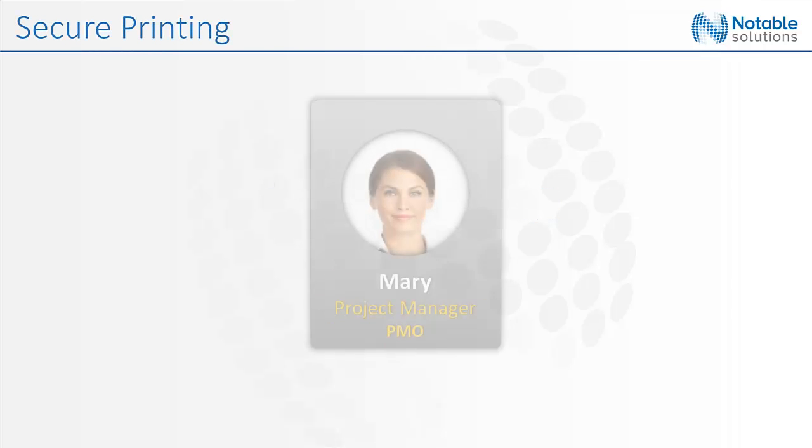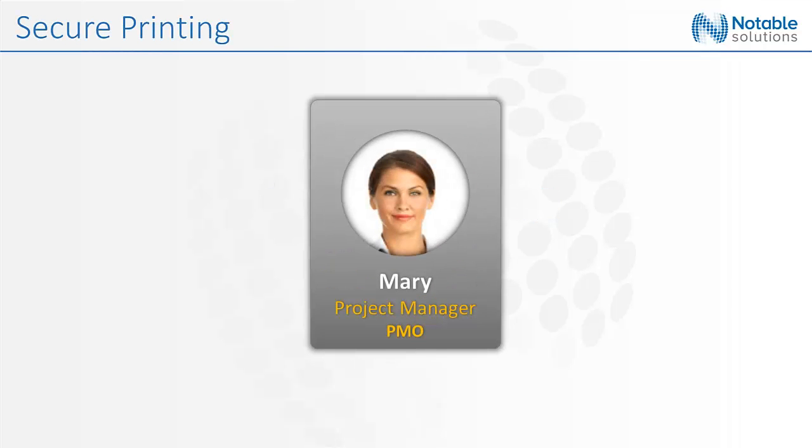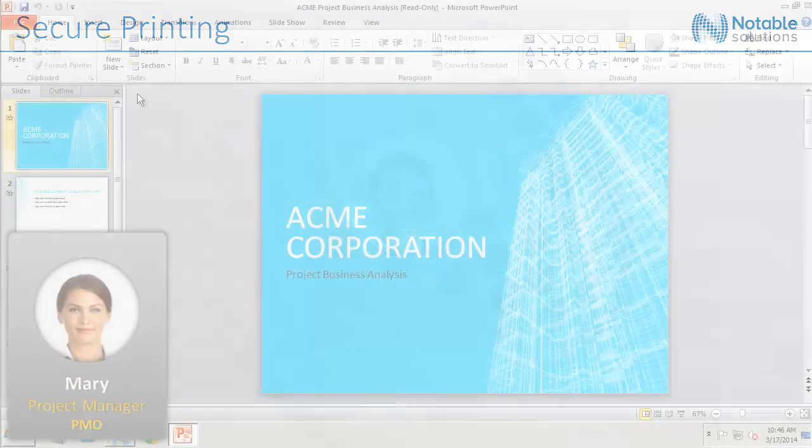Mary has prepared a business analysis presentation that she will deliver for an internal meeting, which is about to begin with others in the project management office. She will print seven copies for each of the attendees so they can make notes or markups.